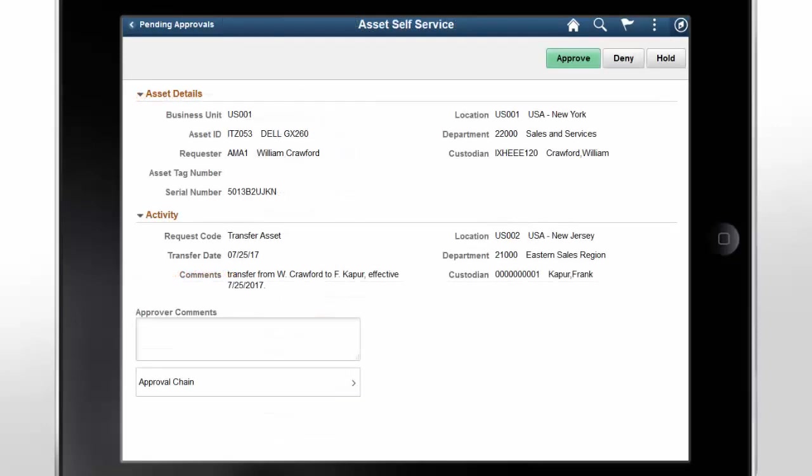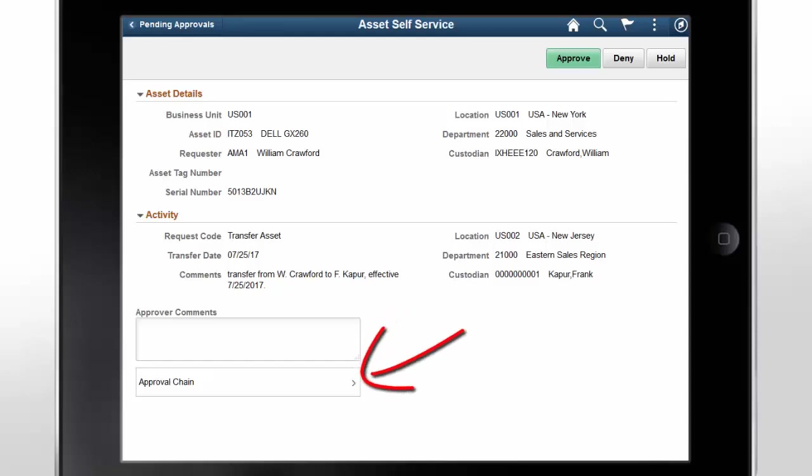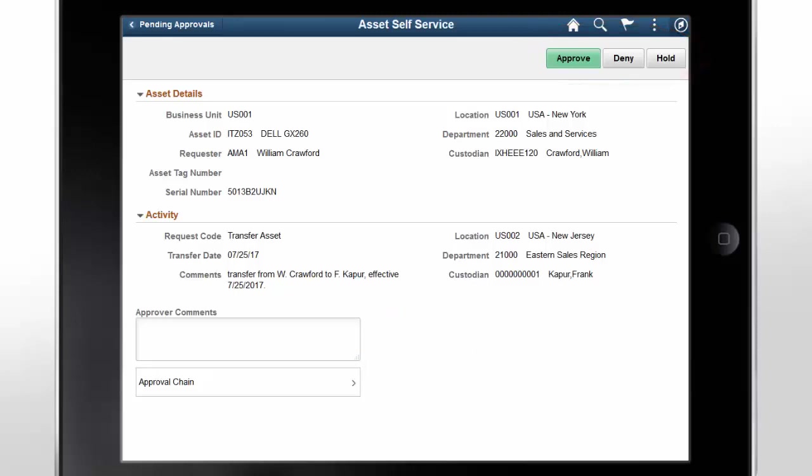The Asset Self Service page displays the list of all Asset Self Service requests that are routed to Approvers. Approvers can review the details displayed, enter comments, and view the Approval chain before they approve, deny, or hold the request. This completes our discussion of the Asset Management Fluid Approvals Phase 2 feature.